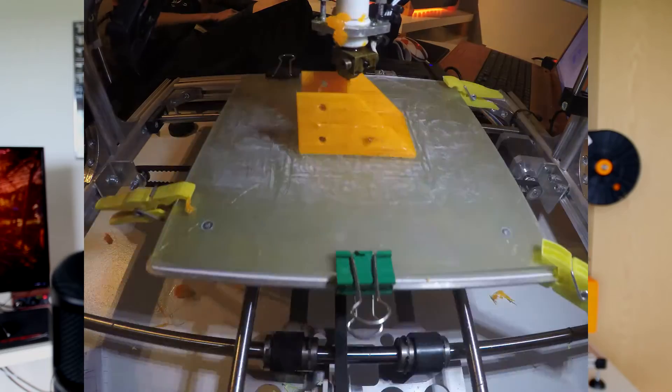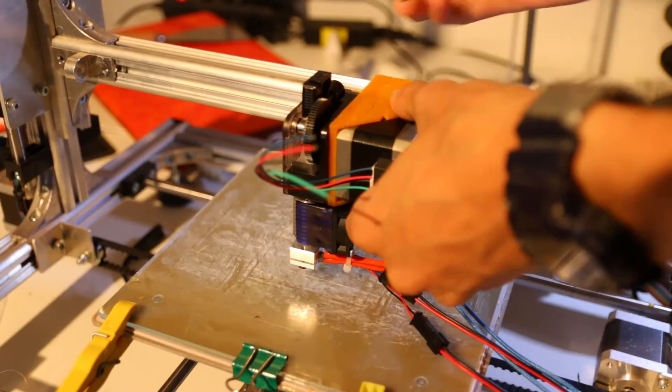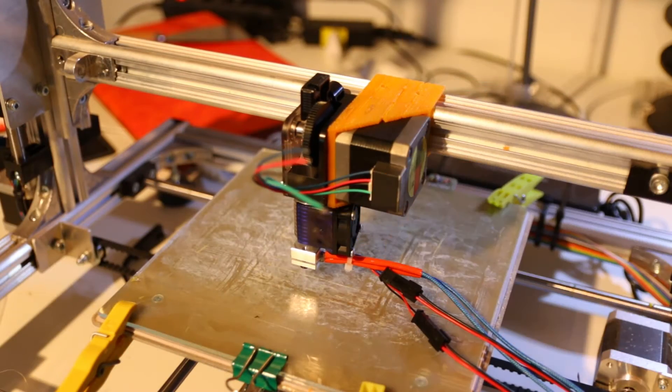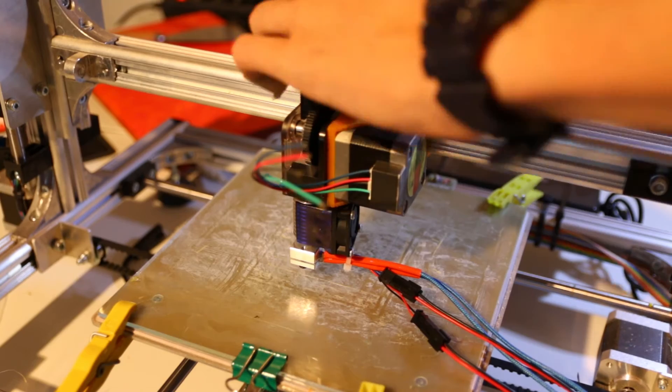With the mounting bracket finished, I could finally mount the new hotend to the printer.